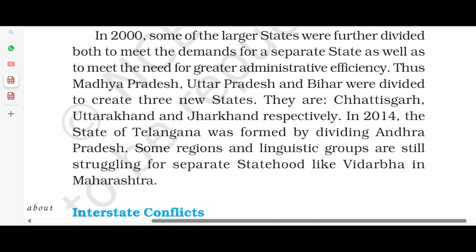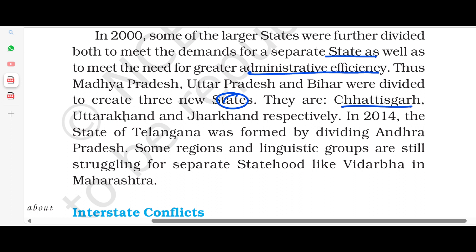In 2000, larger states were divided so that they could become new, separate states for better administrative efficiency. Madhya Pradesh, Uttar Pradesh, and Bihar were divided into three new states: Chhattisgarh, Uttarakhand, and Jharkhand.